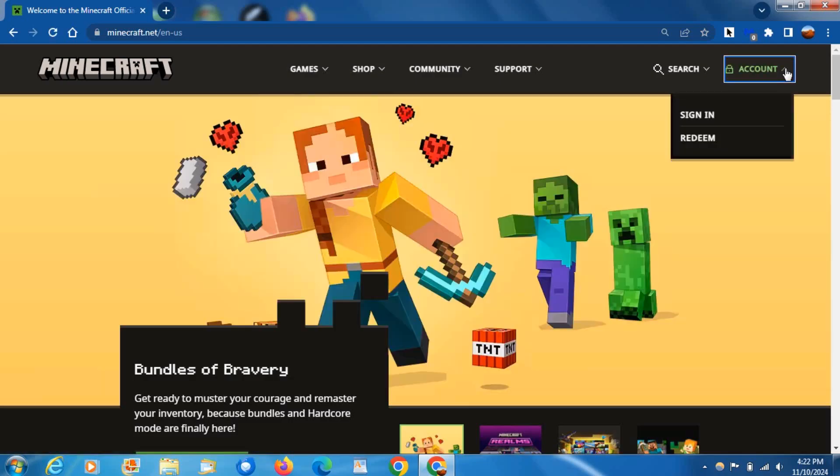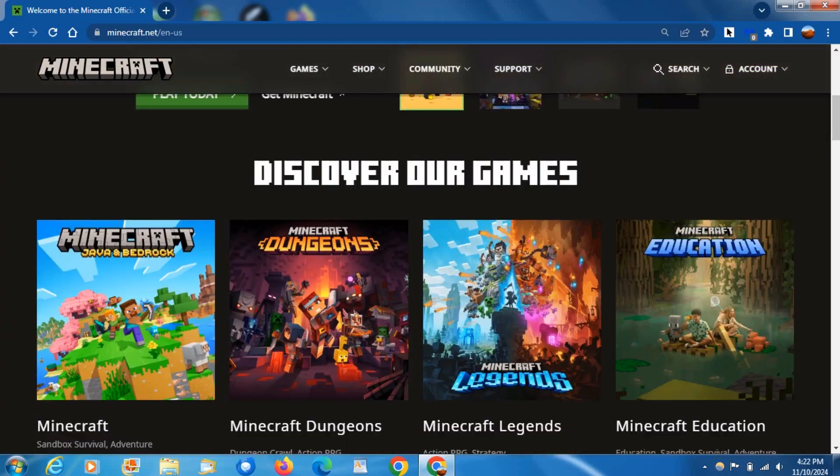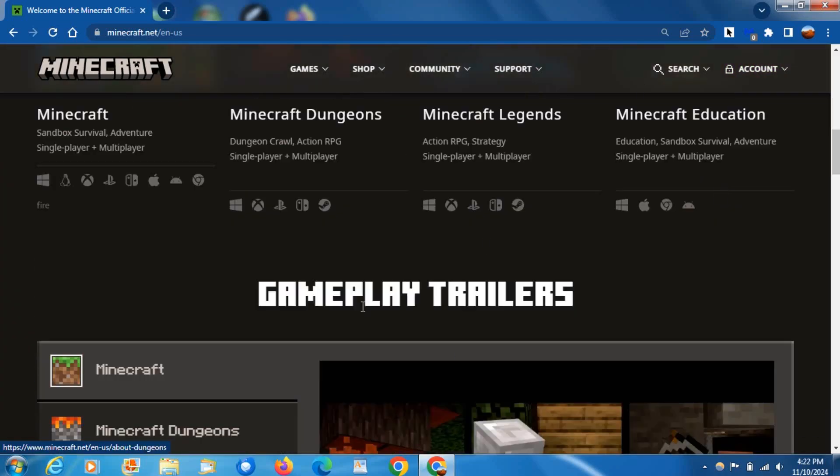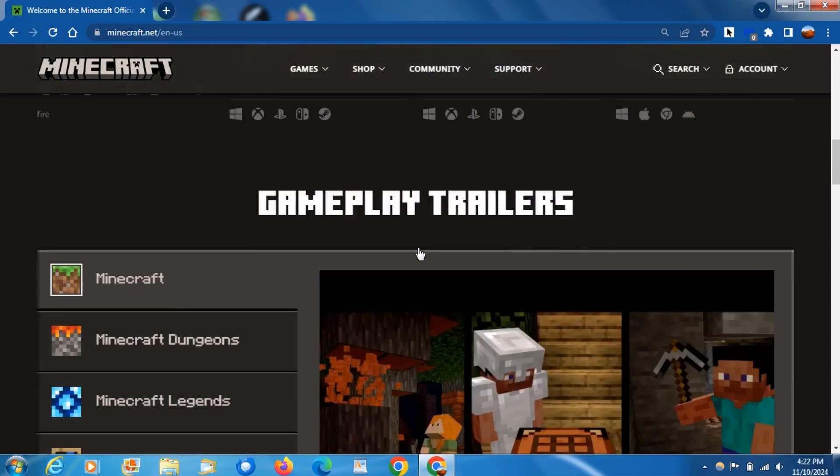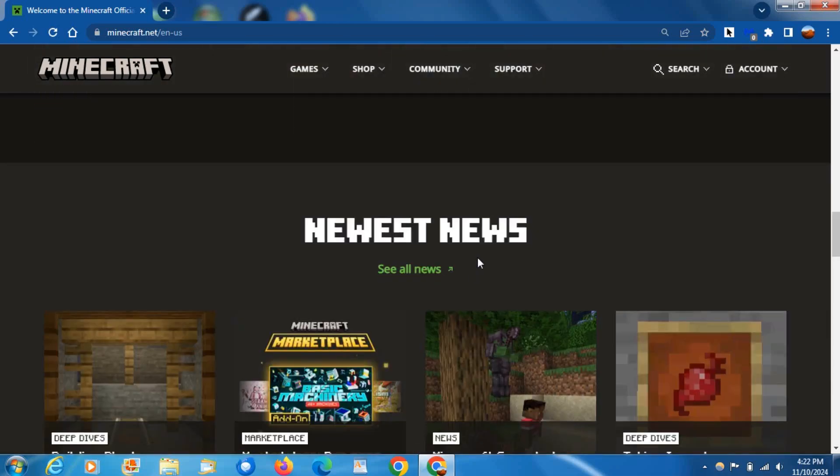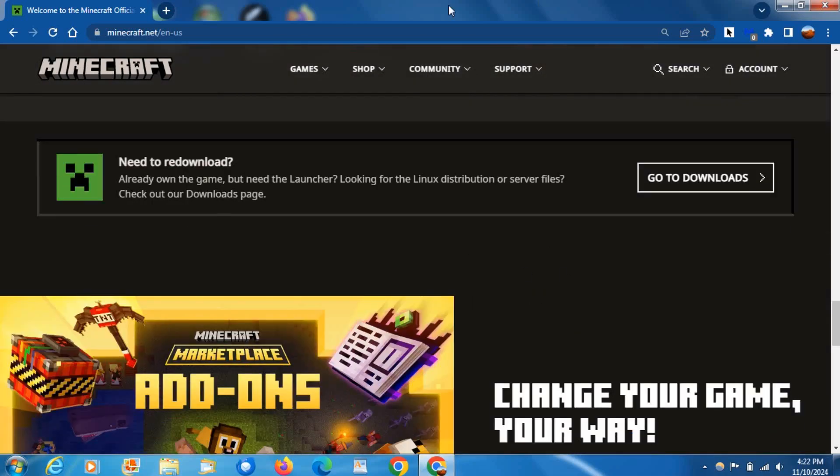Now you're going to want to sign in first with your Microsoft account. I'll do that in a second, but basically if you haven't bought Minecraft, you're going to have to buy it first.